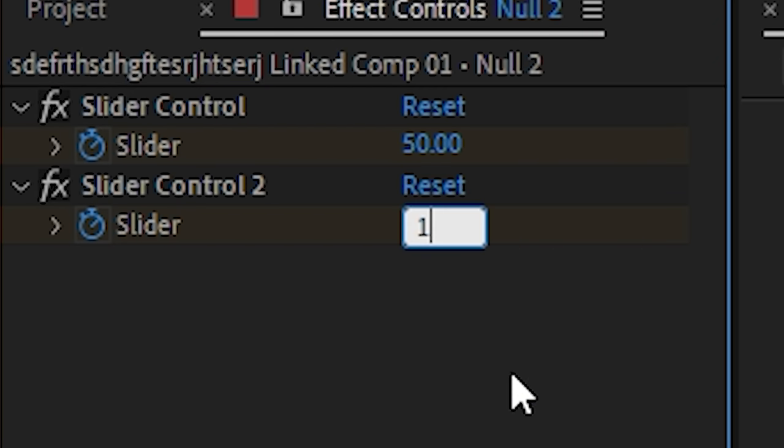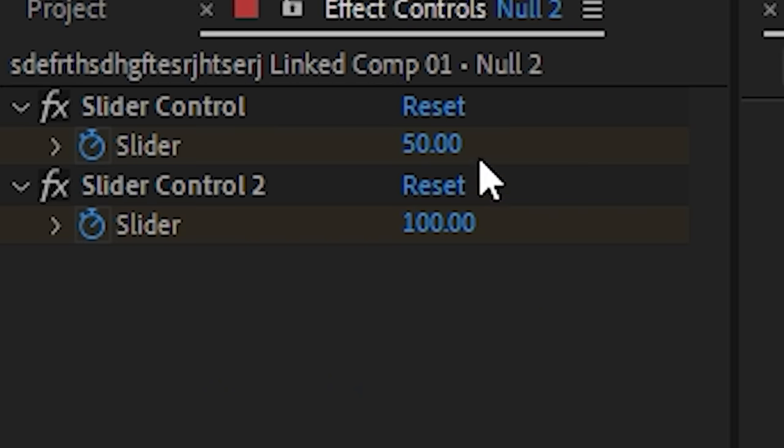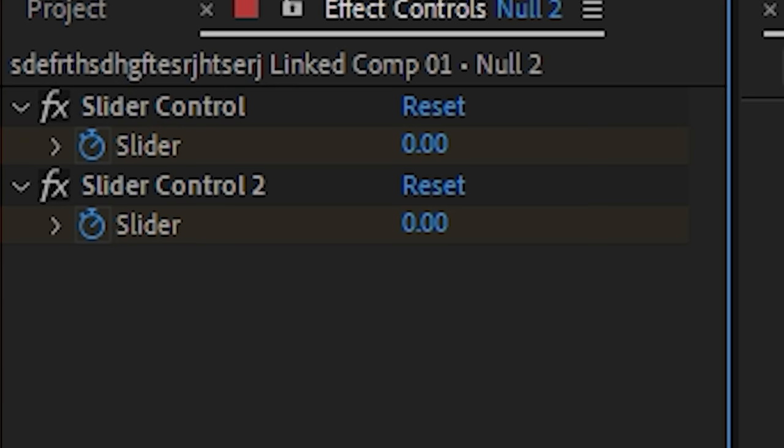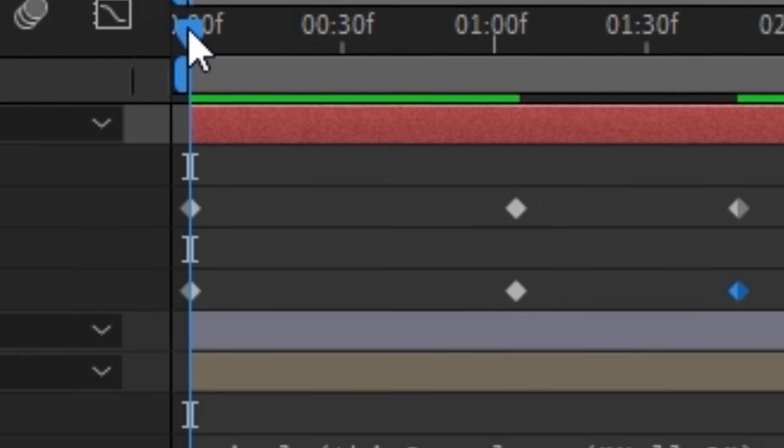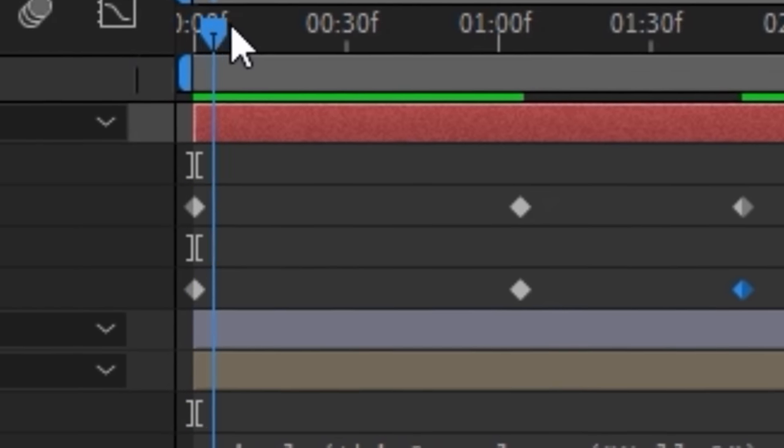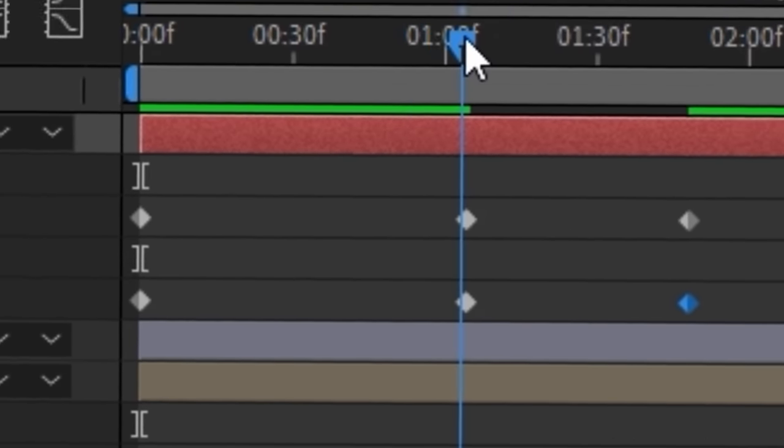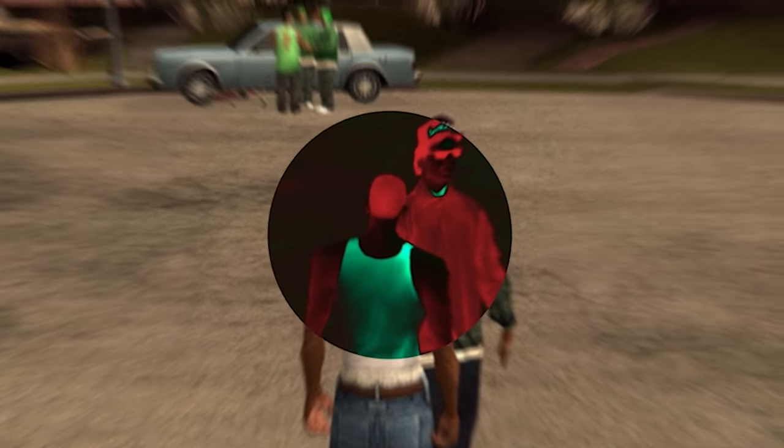Go to the beginning, set everything to zero. Go to the middle, set the first number to 50 and the second one to 100. And now we want it to stop at the end, okay? So we're gonna decrease it again to zero. So now it should start out with a little vibration, get bigger, and then stop again. How does it look?